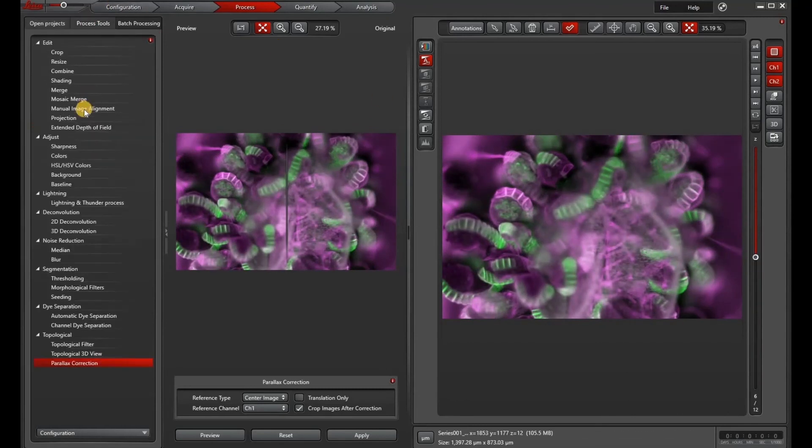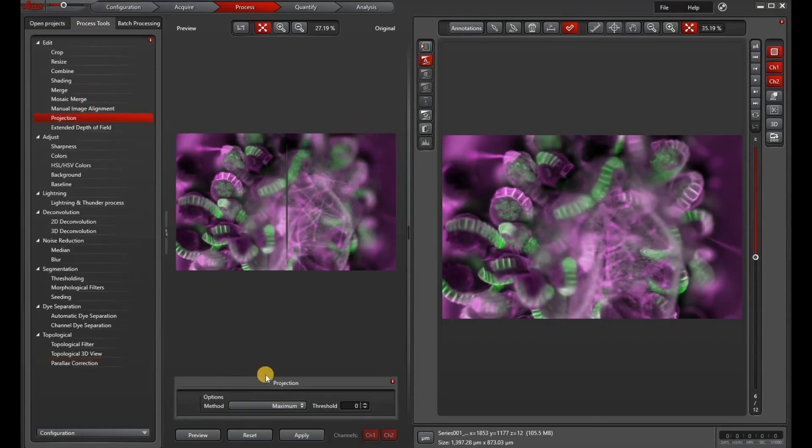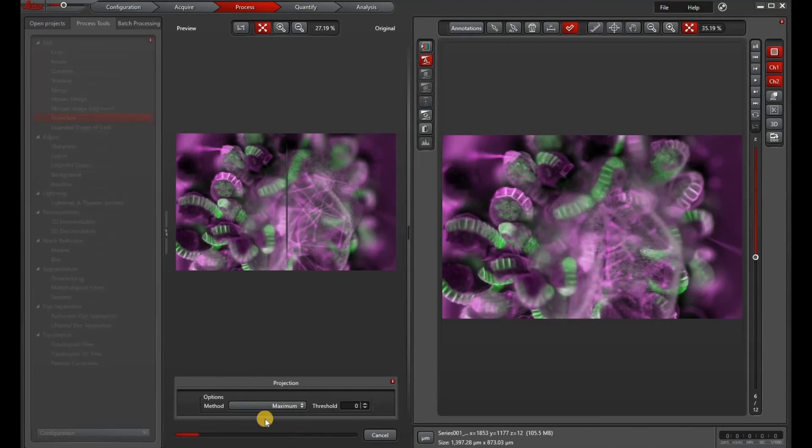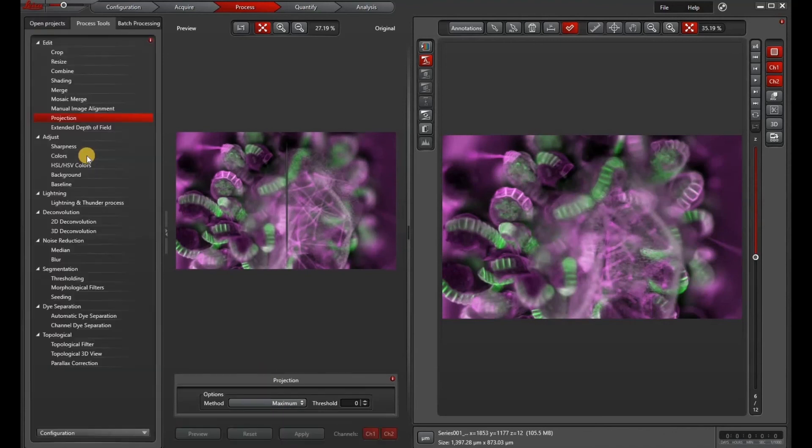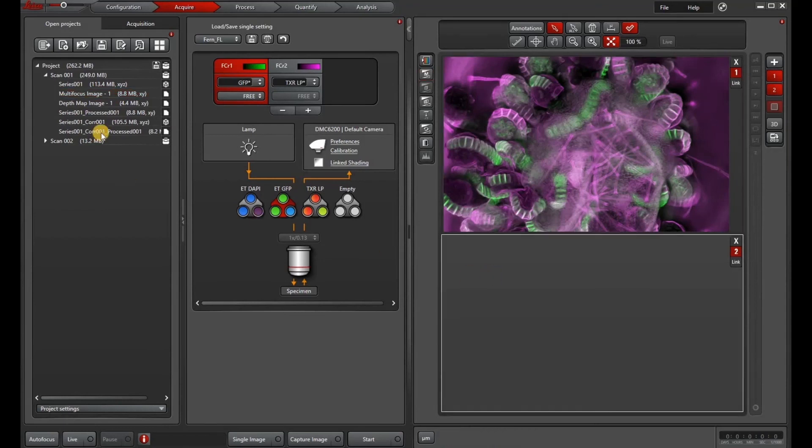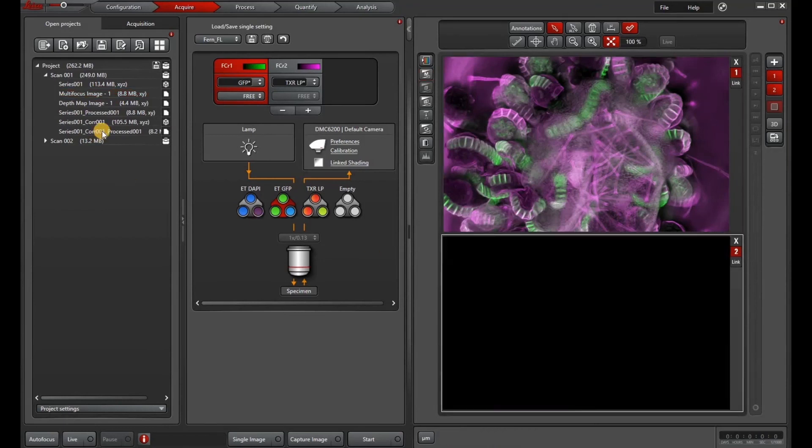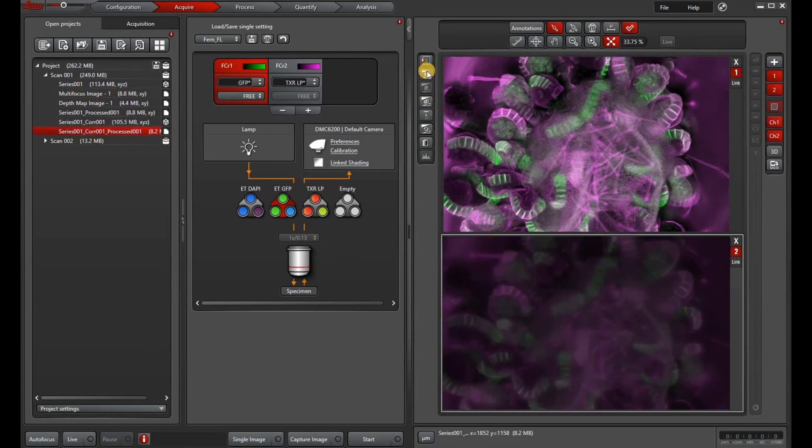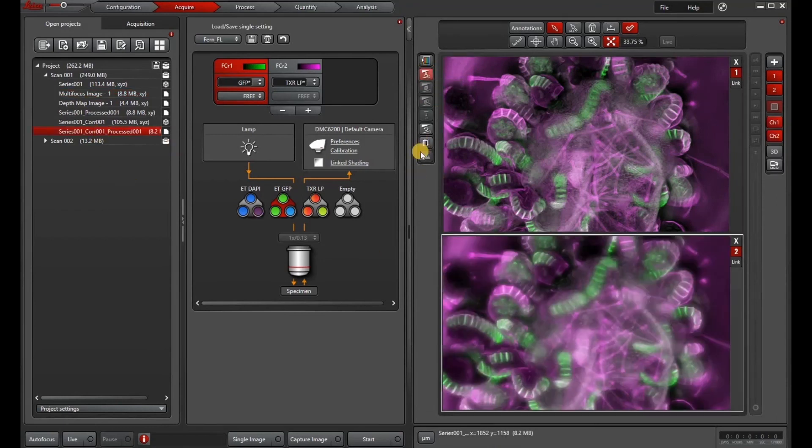Then go under process tools, select projection. There's a variety of different projections. I chose maximum intensity projection and that will appear as the processed image here.